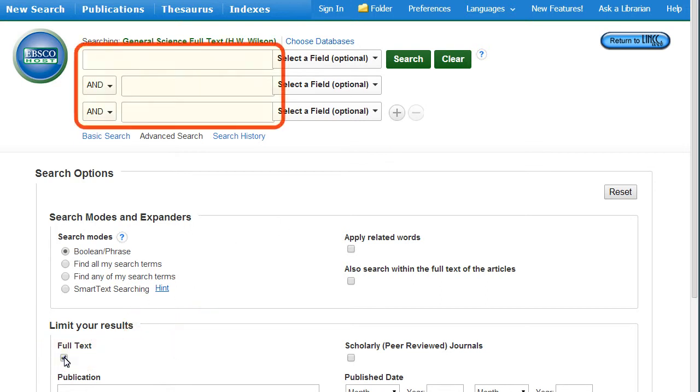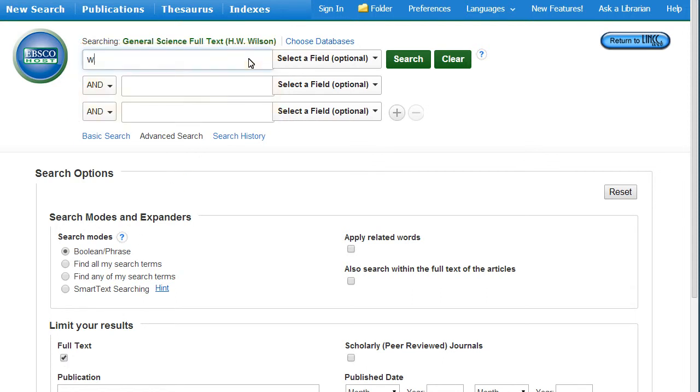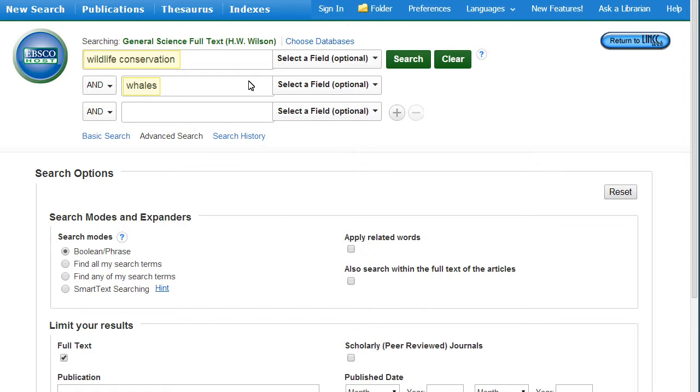The Advanced Search has multiple search bars so you can enter more than one term at a time. Note that single terms or phrases, not sentences, work best in databases.